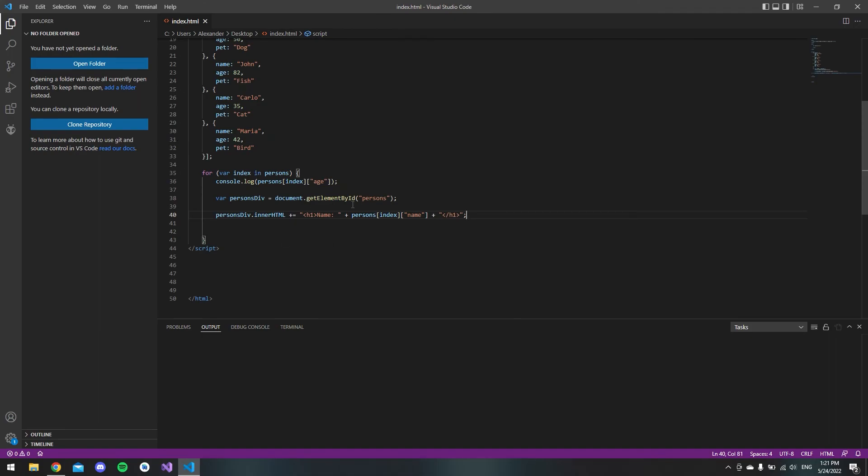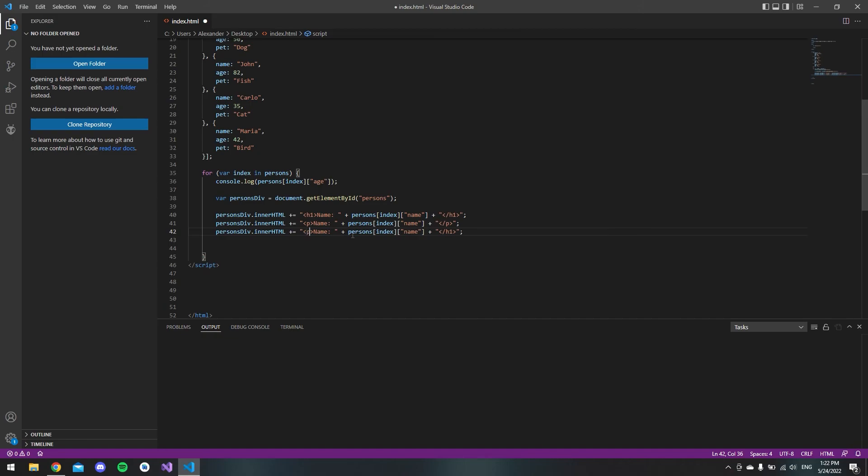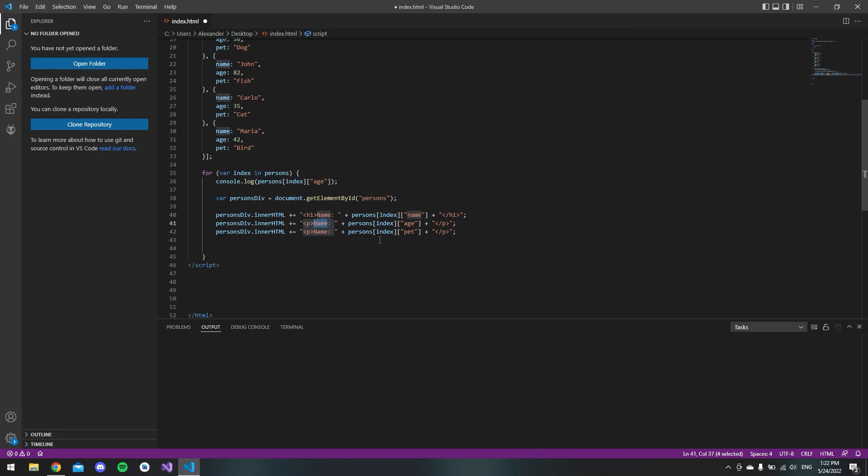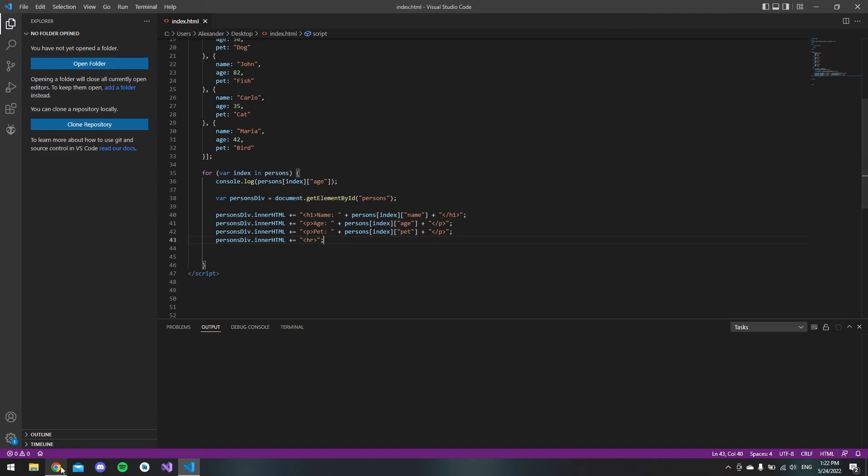Just for fun, let's try to add the age and pet also. That should be very simple. We can just copy and paste this line. Let's say it should be a paragraph instead of a h1. Also the pet. Inside here we have to say this is the age and this is the pet. Just a last thing to separate them a bit better, we can make an hr tag which just makes a line.